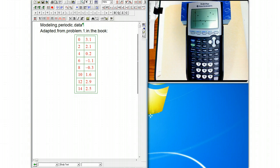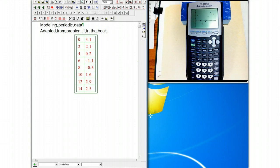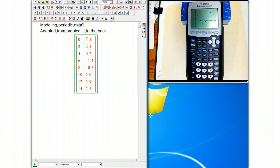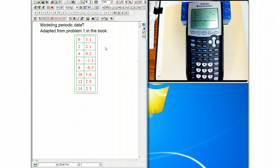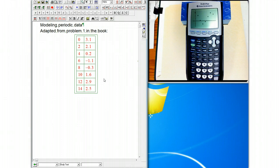I am going to add something in to what the book did, which is try to think about the badness of the fit. So this is adapted from problem one in the book, but I just modified it a little bit. We've got some x values 0 to 14, y values 3.1 to 2.5, and we like to model these. We don't have any particular physical reason to choose parameters like the period as some known value, so we're just going to go straight from the data.